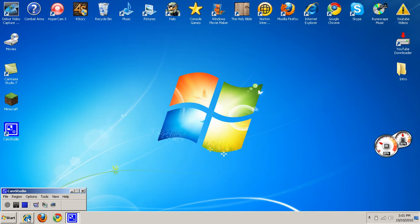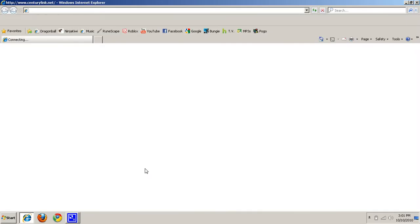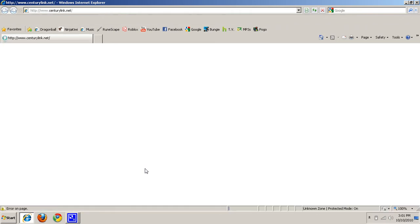You want to open up your internet browser, it doesn't matter which one you use, just open up one. I'm just going to use Internet Explorer here because it's the default.